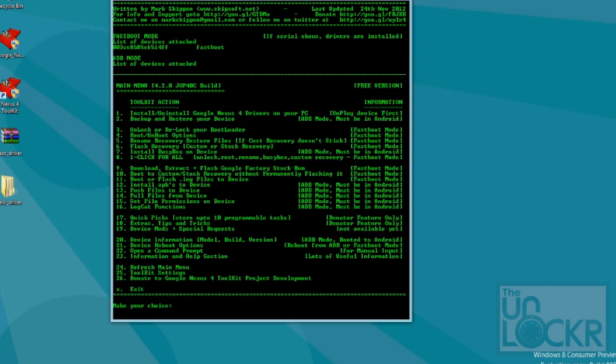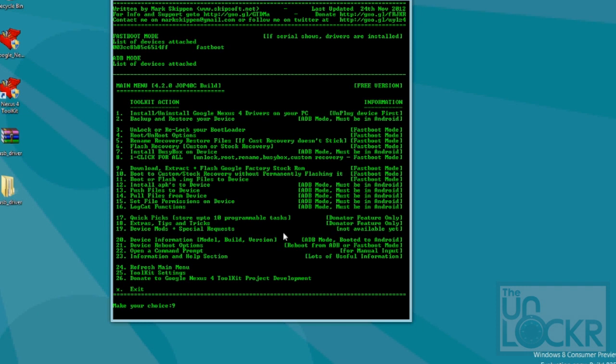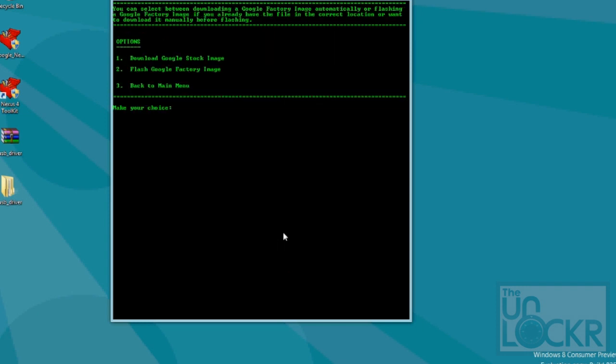Whichever build you have, select it. And then you're going to go to download, extract and flash Google factory stock ROM. So, for me that's nine, for you it might be different, then hit enter.